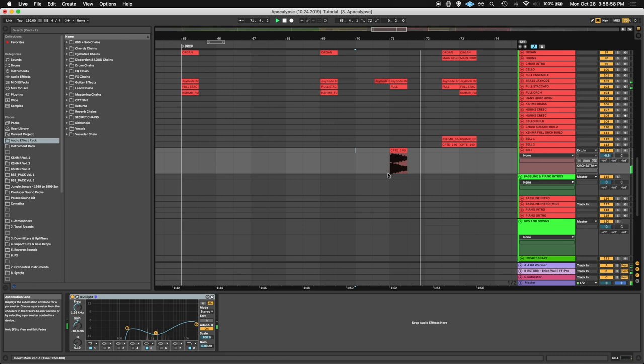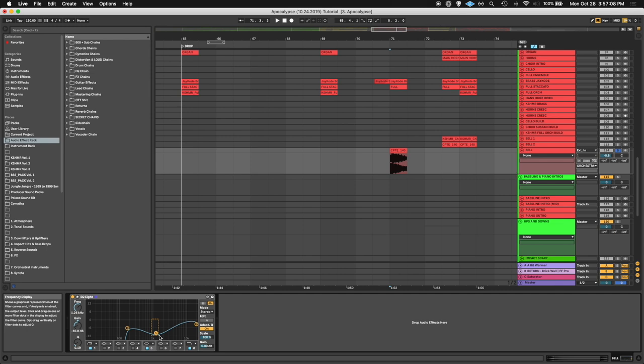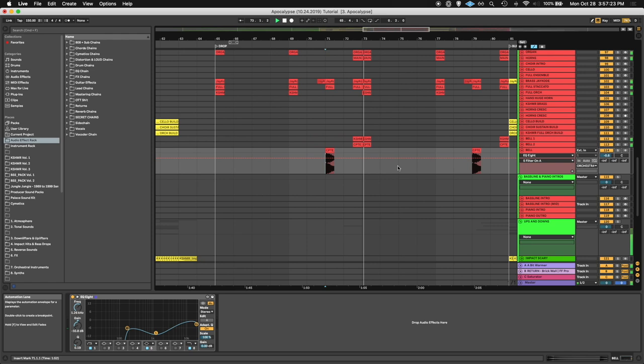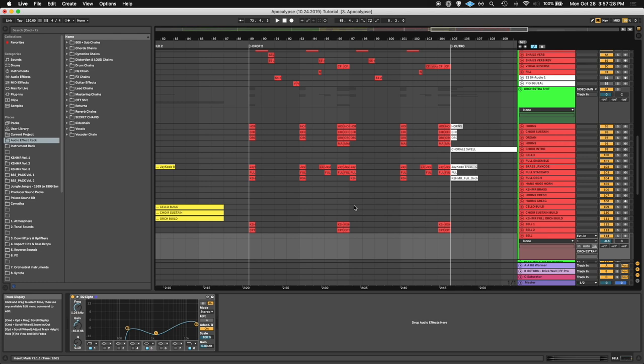And these church bells I mentioned in the first episode, I love these things. They've got a lot of, I had to EQ a lot of the mids and highs out here because they kind of distort too. But I love these bells. I use them in almost every song as well. So that is pretty much it for both drops.